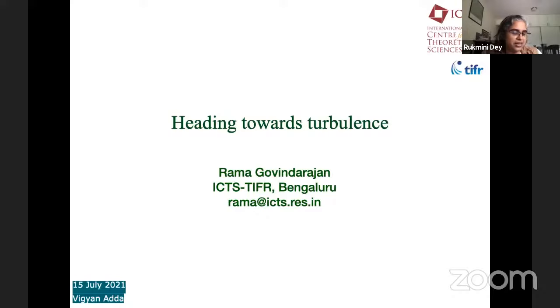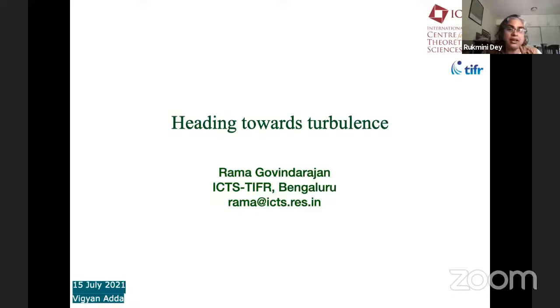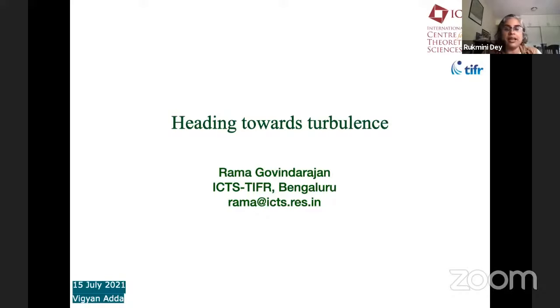On a personal note, she is very helpful and approachable and one of the kindest persons I've ever met. Today she is going to talk about heading towards turbulence. During the talk, you can post your questions in the chat box on both YouTube and Zoom. And so over to you, Rama.